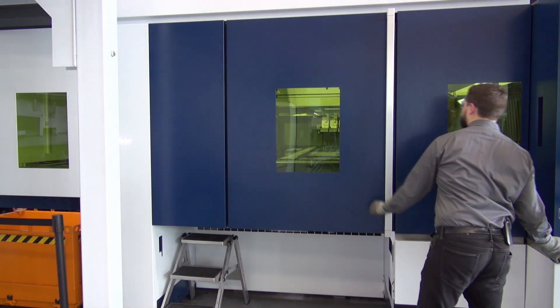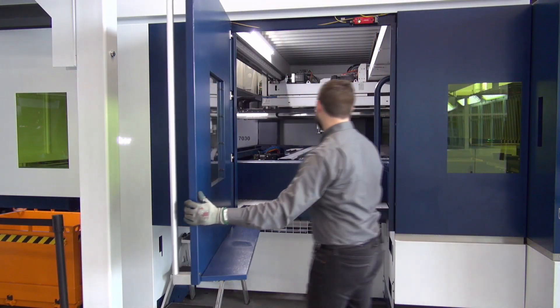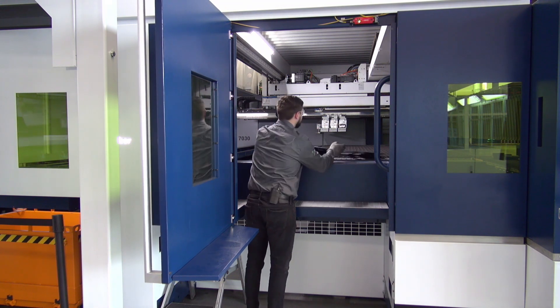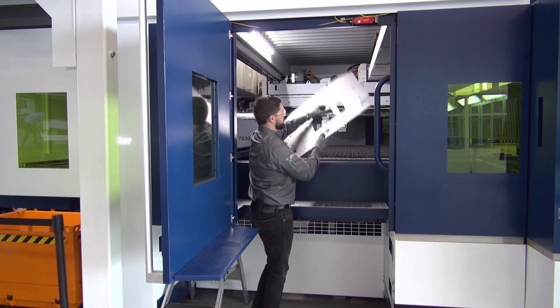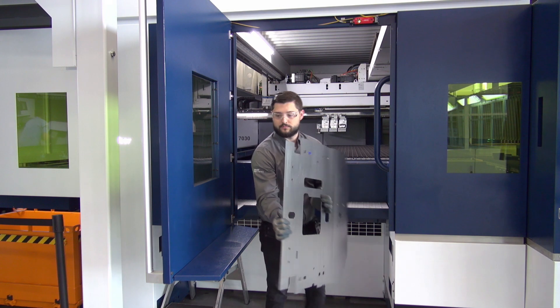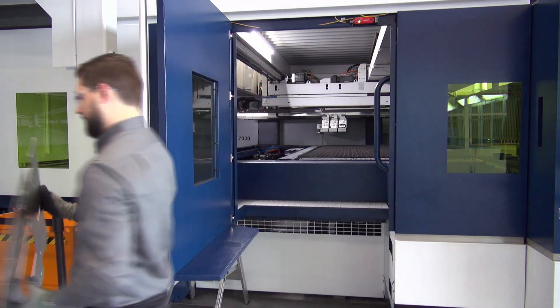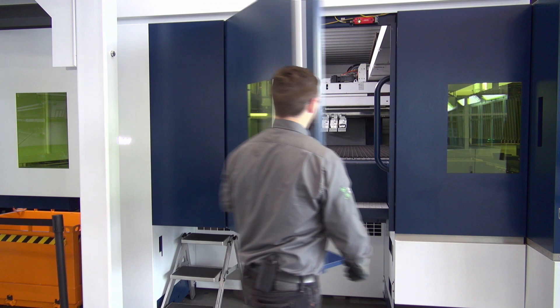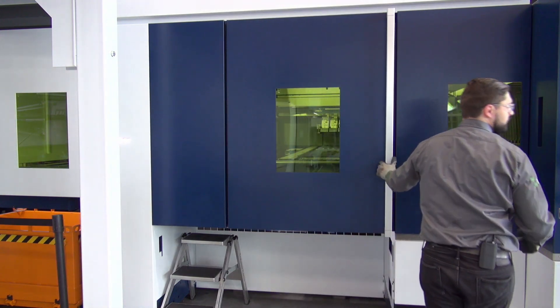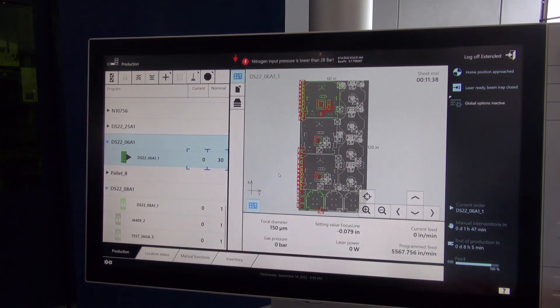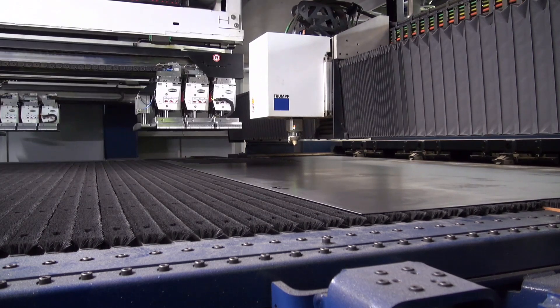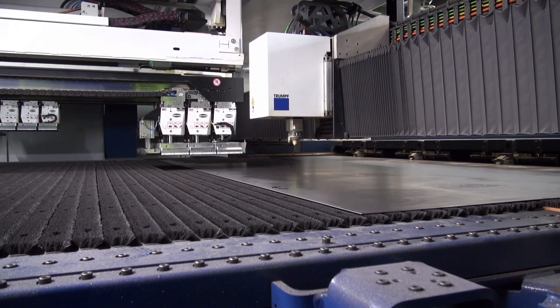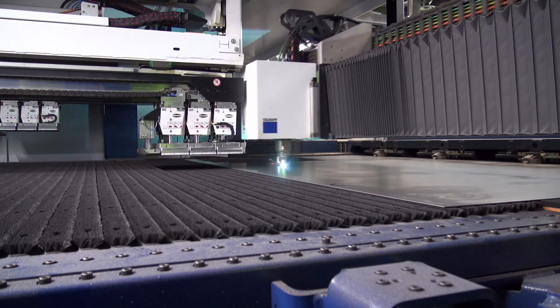The part is removed from the door. Once the part is removed, I shut the door, I lock it using the button, and then I select confirm and continue production. From here, the machine moves the nest back over the SmartGate and begins to cut your production.